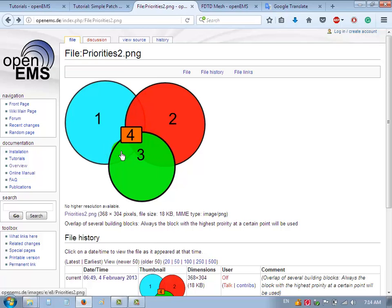So the area like the green area — block three covers two and covers one — will be assigned only to three. With respect to four, only that area will be assigned to material number four, not one, two, or three.